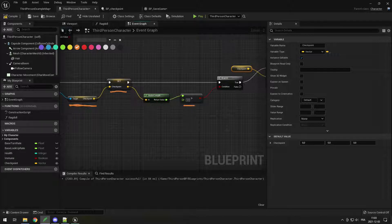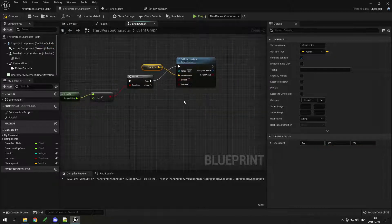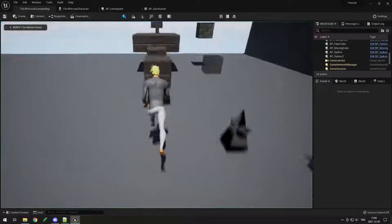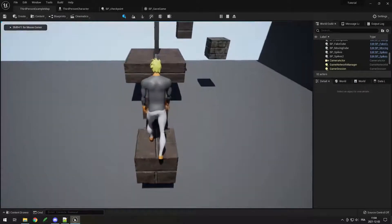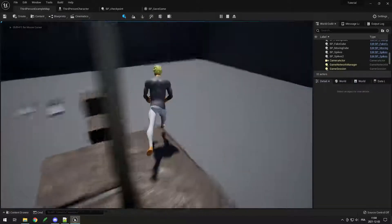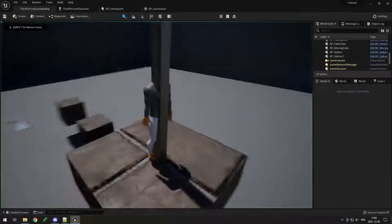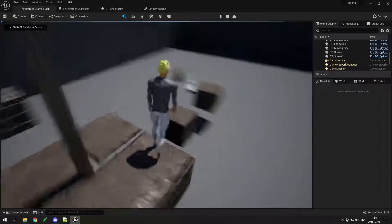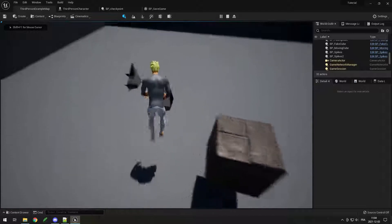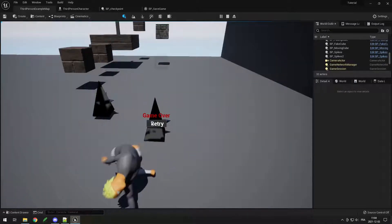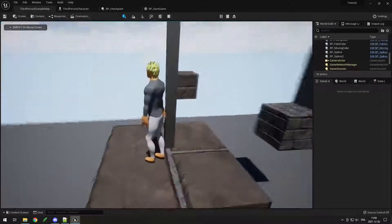Then we get the checkpoint in that save file, set it in our player, and if it's greater than 0 — so not just 0, 0, 0 — we teleport our player to it. If we test it out: I go on my checkpoint, close the game and reopen it, and I'm back at my checkpoint. Same thing if I die and hit retry — I'm back at my checkpoint.